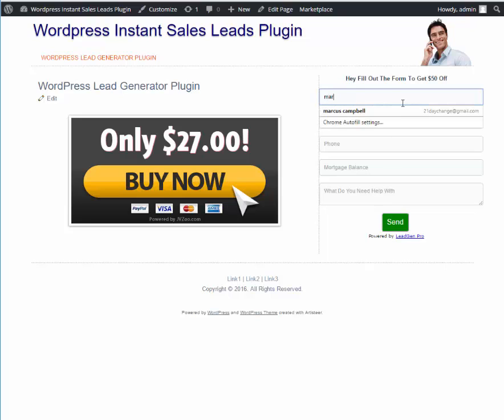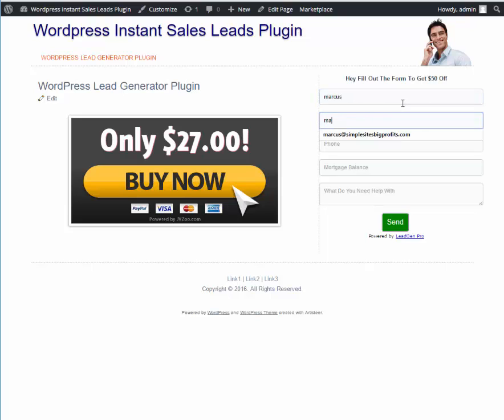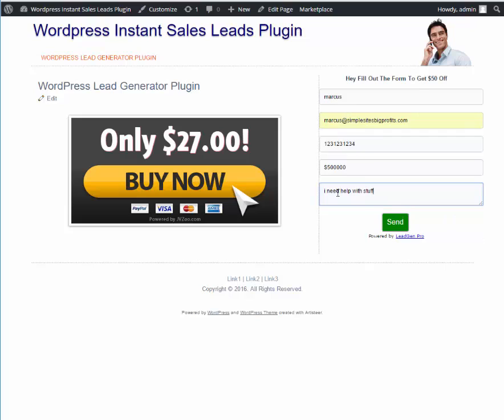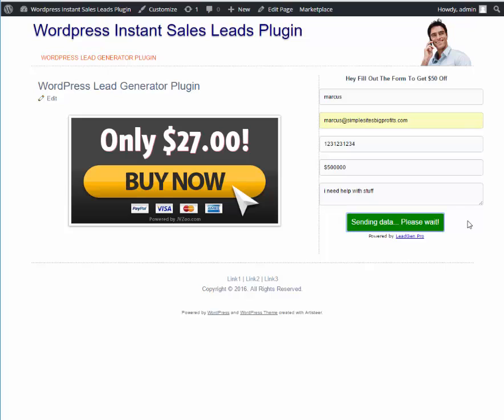So if I was to fill it out, I would do Marcus, I would do my email, phone number, mortgage balance, what do we need help with? I need help with stuff. And remember, you can have as many different forms on your site as you want and you can have up to 10 different things besides name and email. So you can capture whatever you want. You go ahead and click send and it's going to take them to our thank you page and it's going to send the lead straight to me.